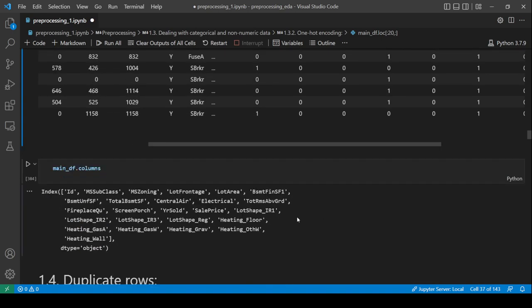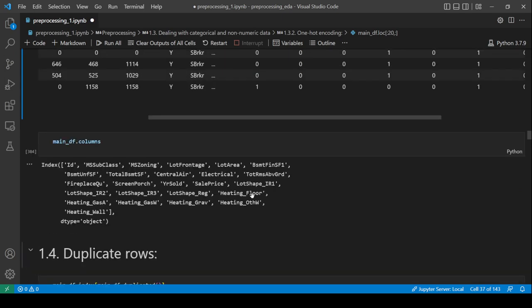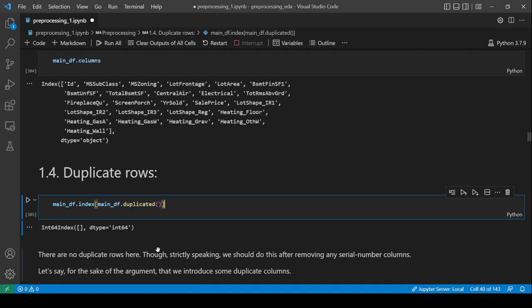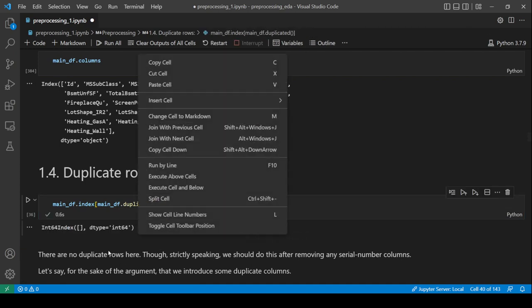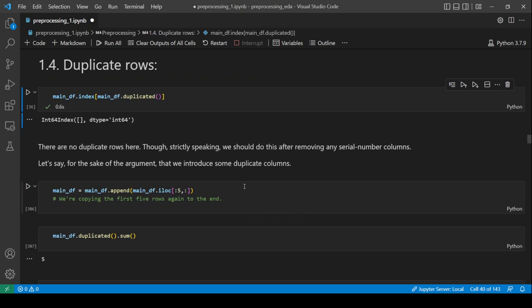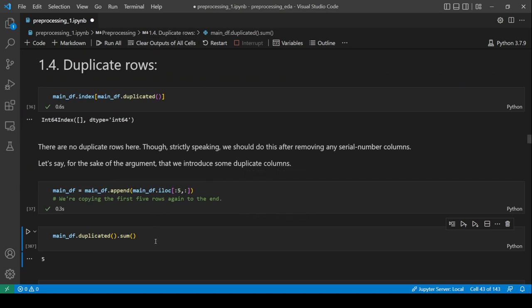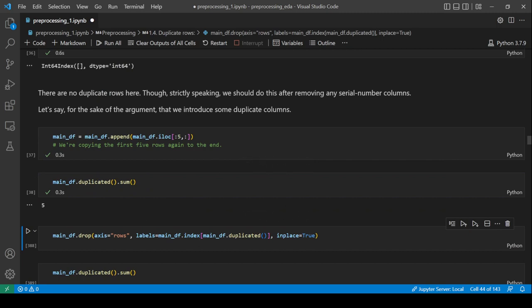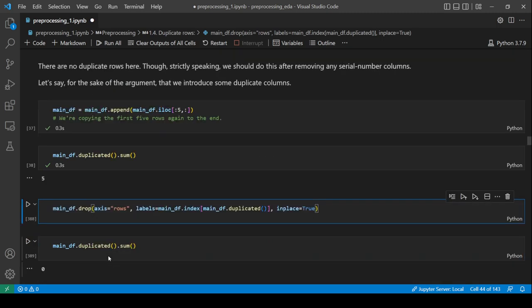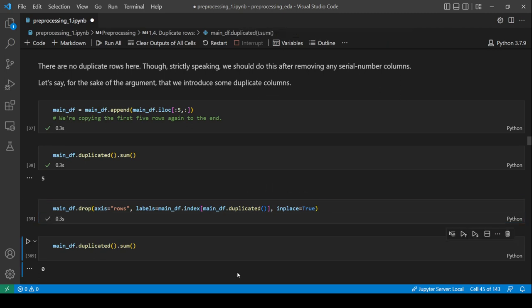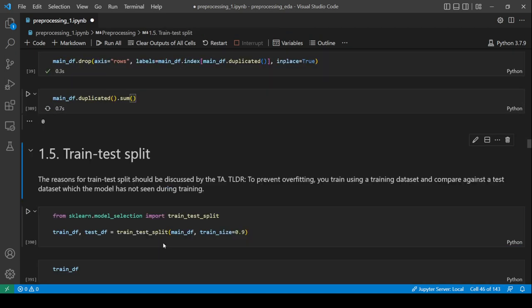Another thing to handle is duplicate rows. They don't add any information and can skew training. You can drop them using: main_df.drop(axis='rows', labels=main_df.index[main_df.duplicated()], inplace=True). These commands take practice to get comfortable with.